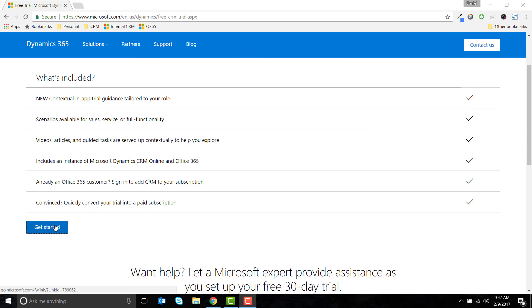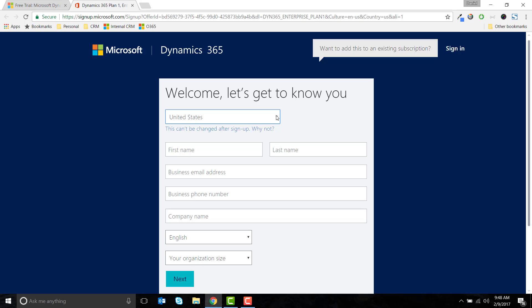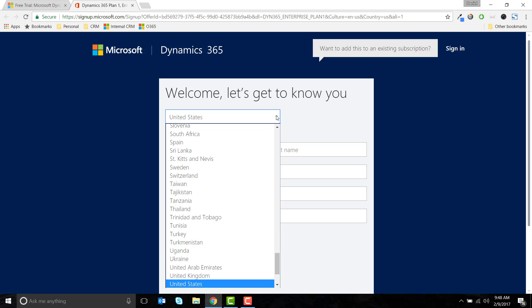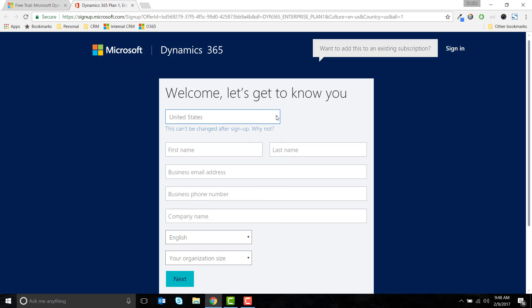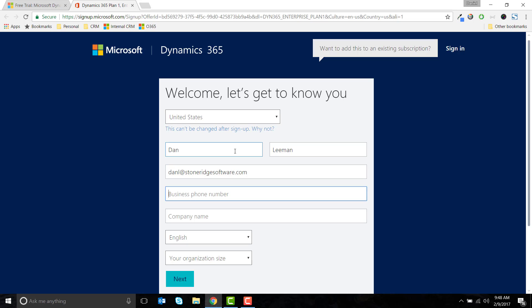To set up the trial, click on the Get Started button. Make sure to choose the correct country for your tenant as you won't be able to change this later.